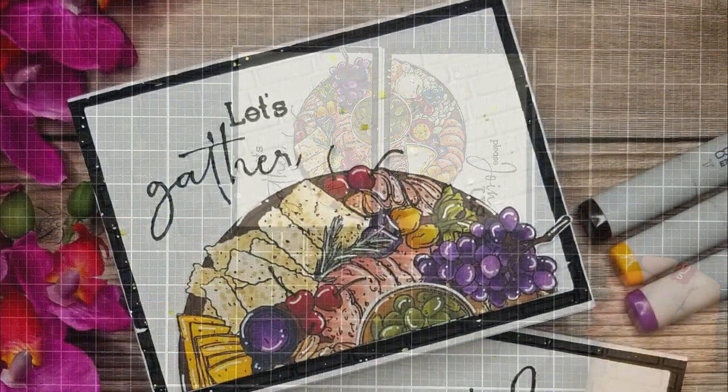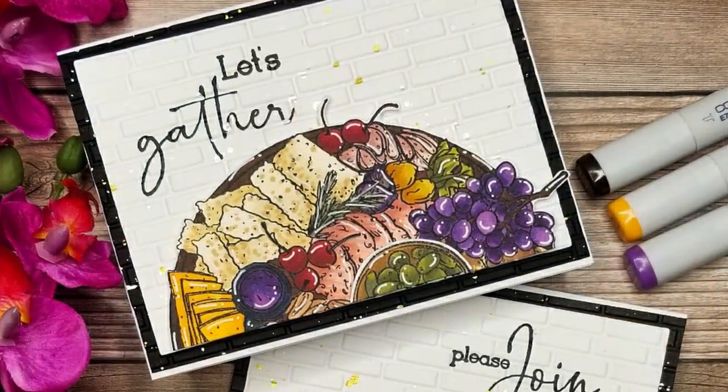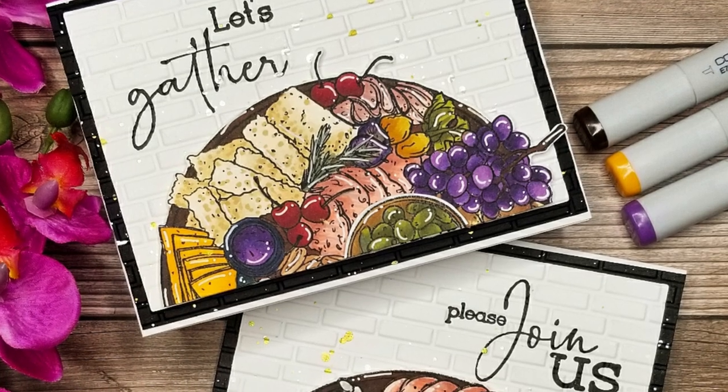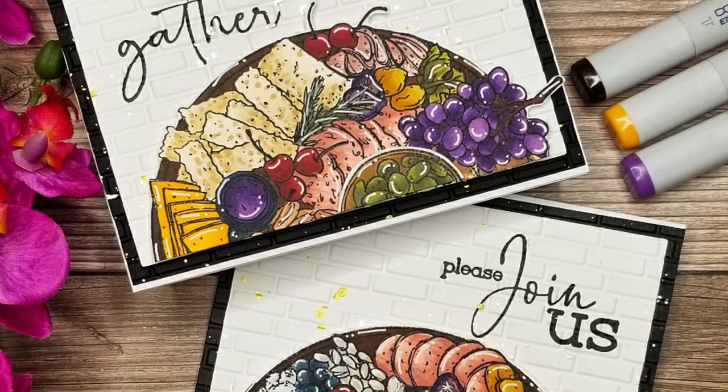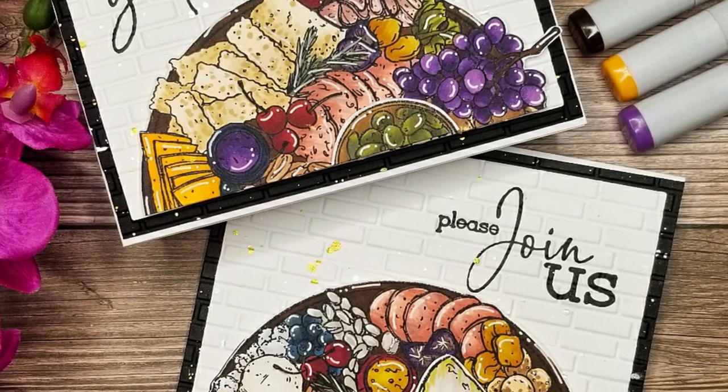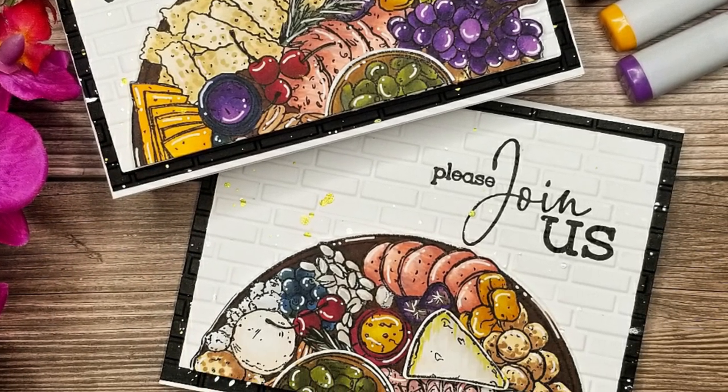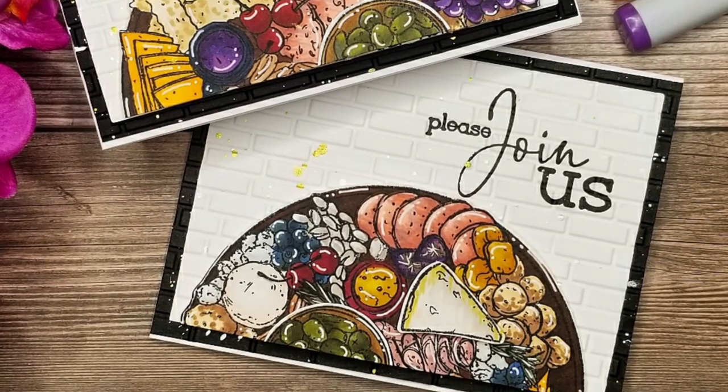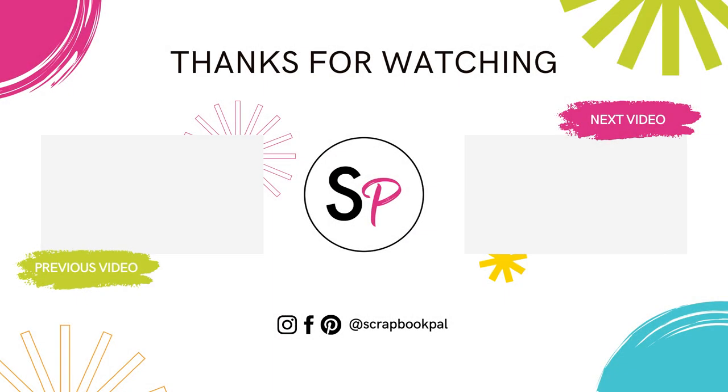And there you have it. This is the final card. I hope you enjoyed this tutorial and please don't forget to thumbs up and subscribe. Until next time, have a wonderful day. Bye bye.